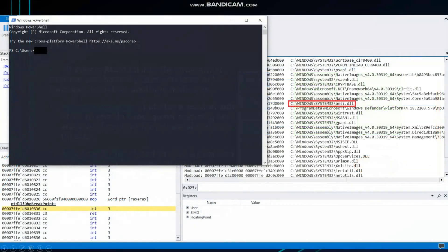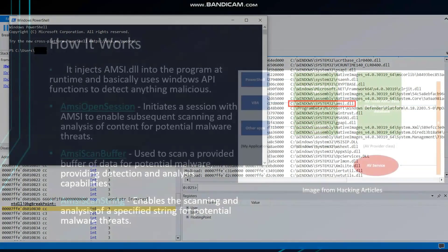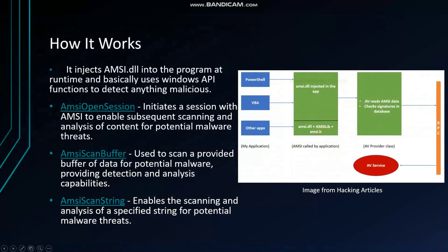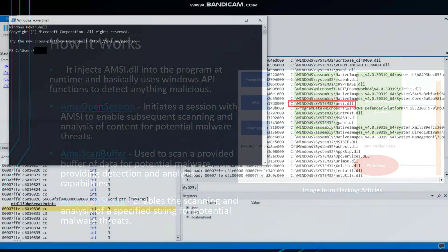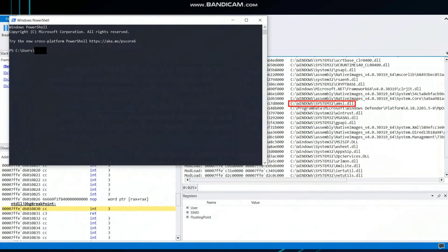That's how we verify whether AMSI is injected or not. Moving forward, this is an older bypass I did previously — you can see I used WinDbg, and it shows that amsi.dll was injected into a PowerShell session.